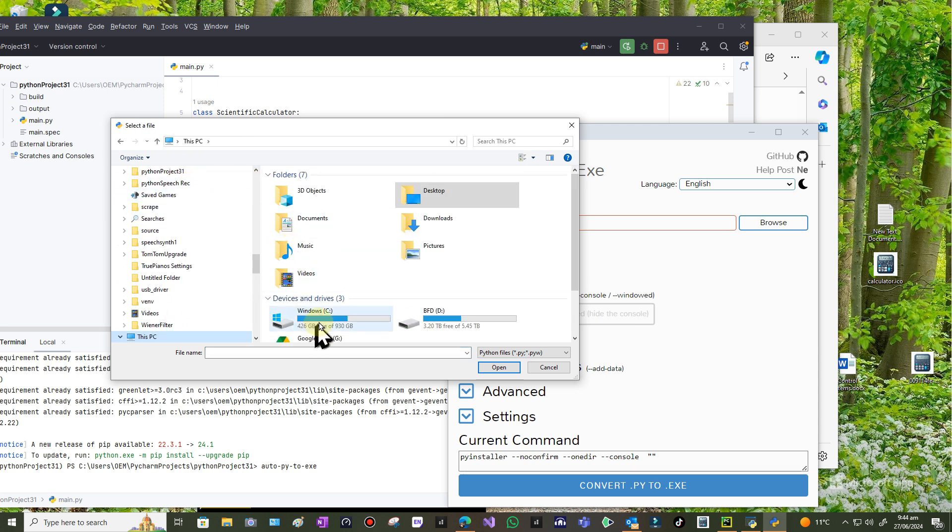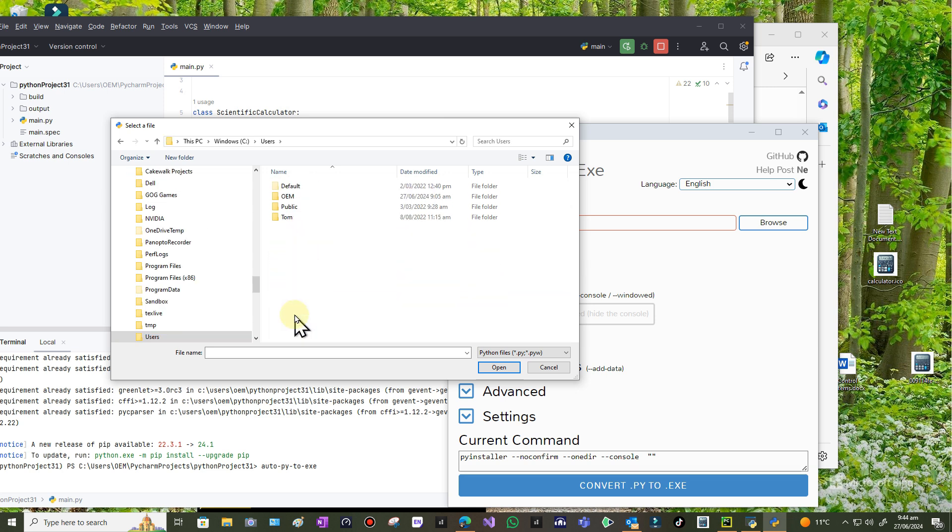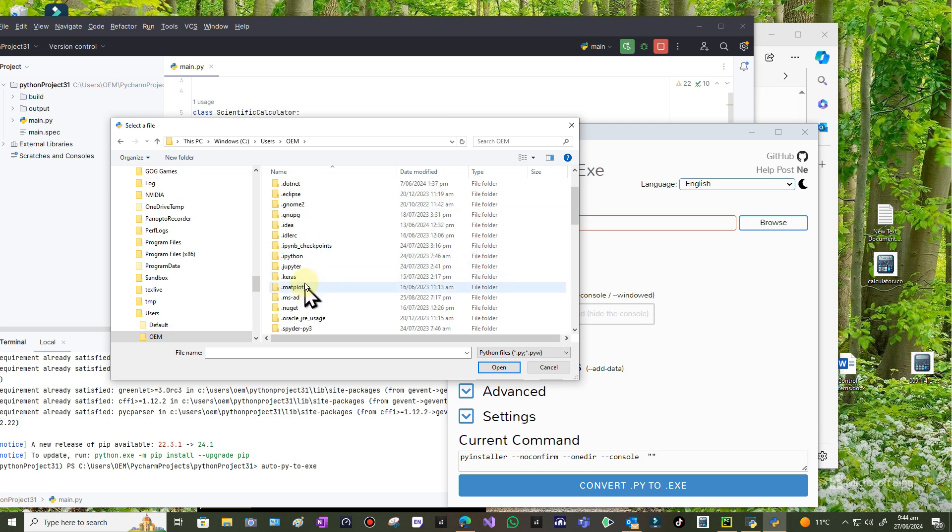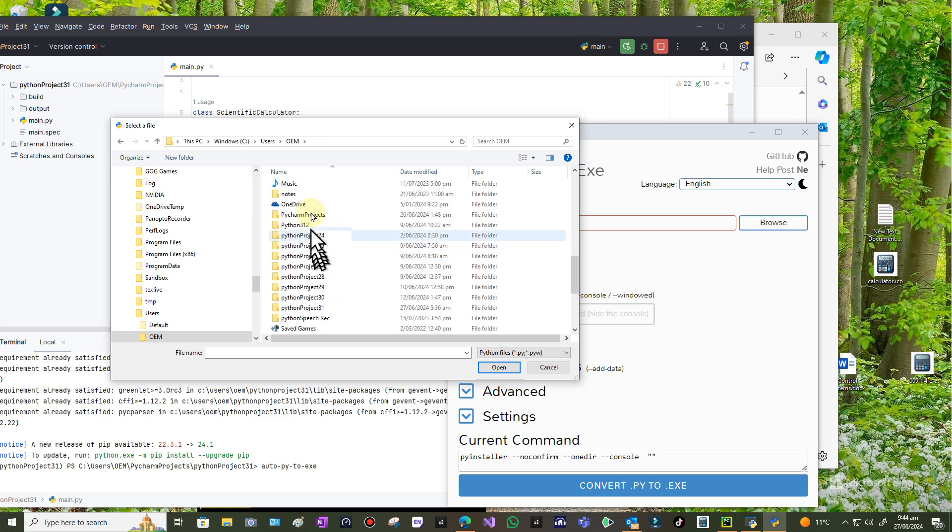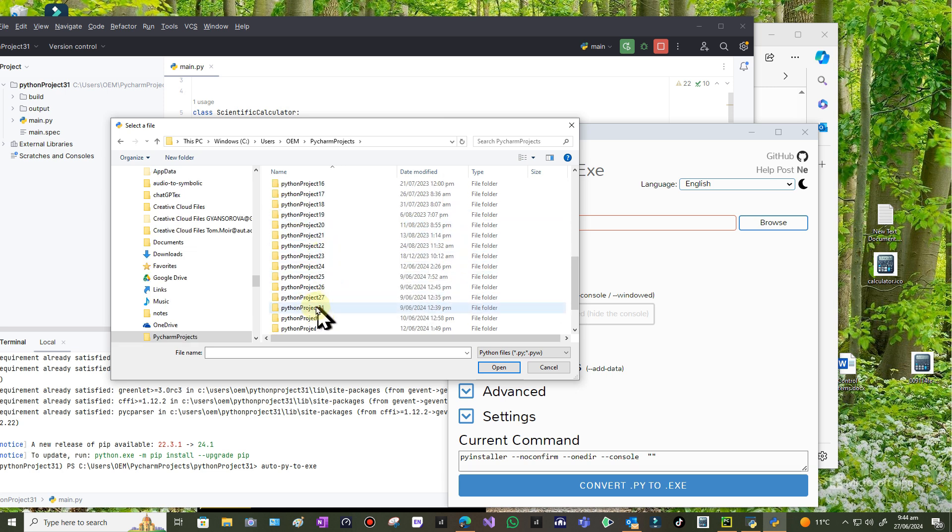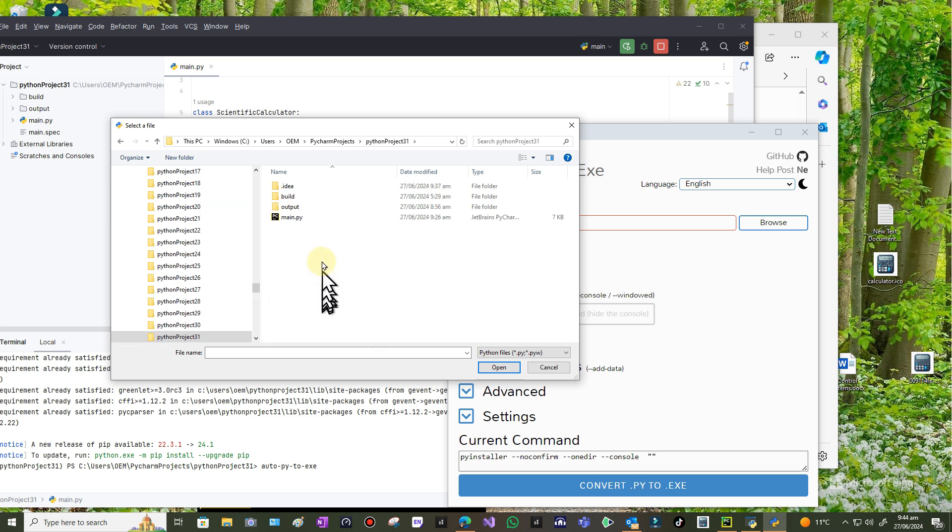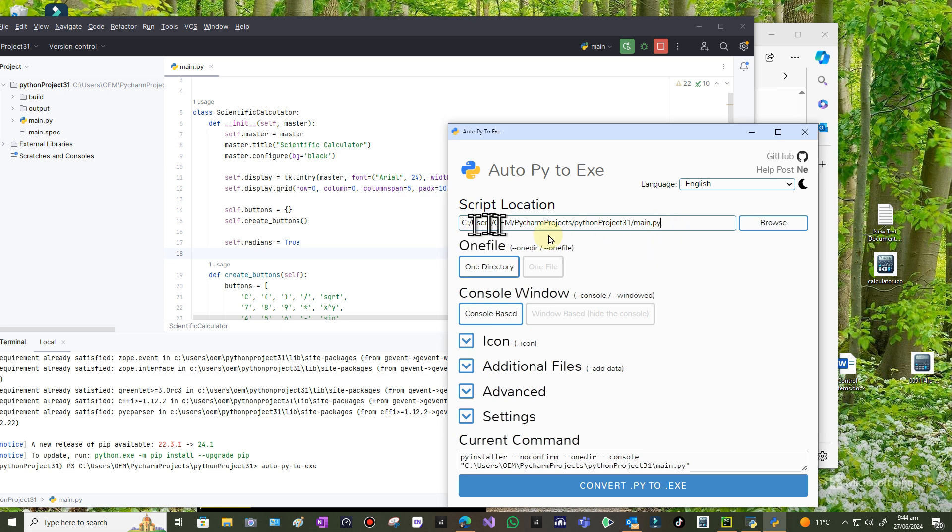So I'm going to browse through to that. It's on the desktop at the moment. I'm going to go to the PC and it's under C users OEM. In my particular case, it's probably similar in your computer but some are slightly different. Then it's under PyCharm projects, and then the latest one which is Python project 31. There's the program main.py. Open that and there's the directory link: C users OEM PyCharm projects Python project 31 slash main.